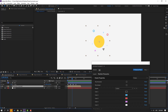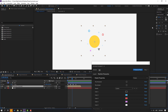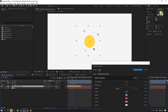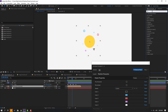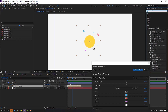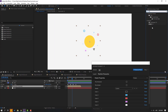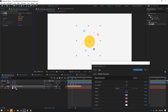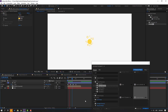We can also use the Fill effect. Go to Effects & Presets, search for Fill, and apply it to this particle composition. Use the eyedropper to select this yellow color.